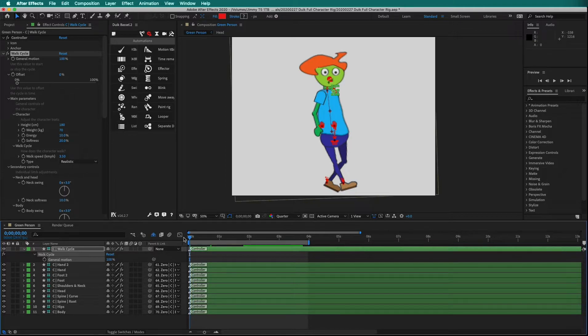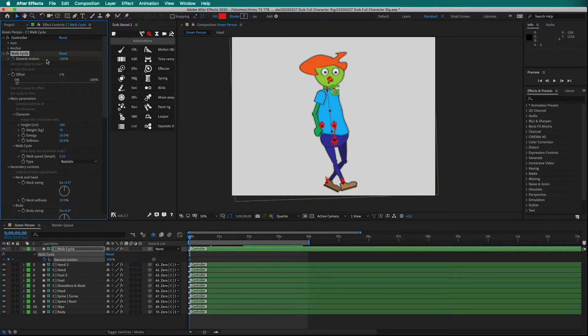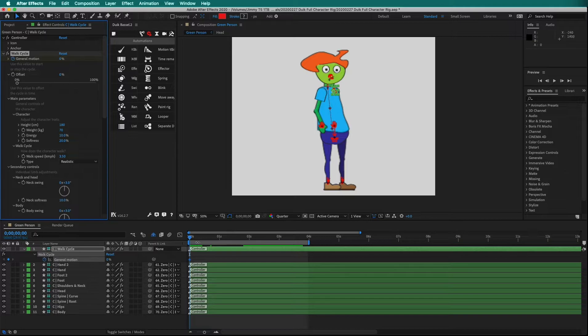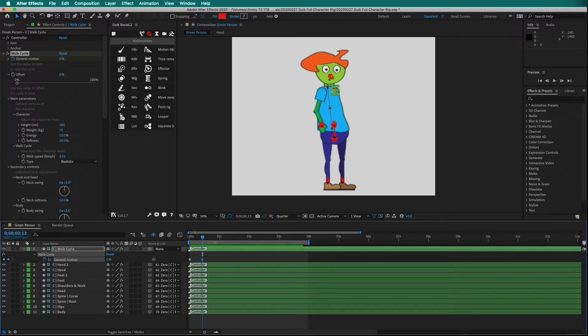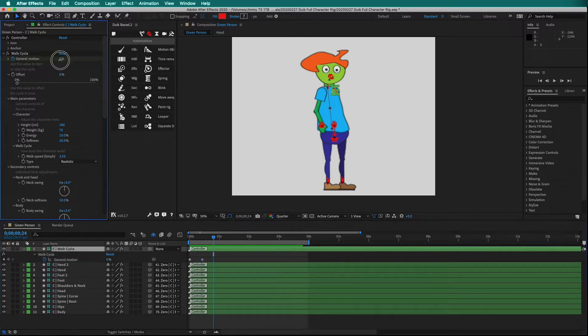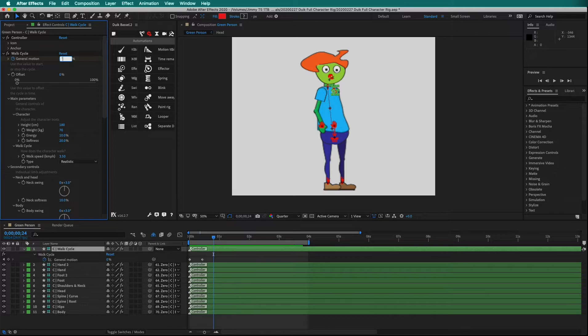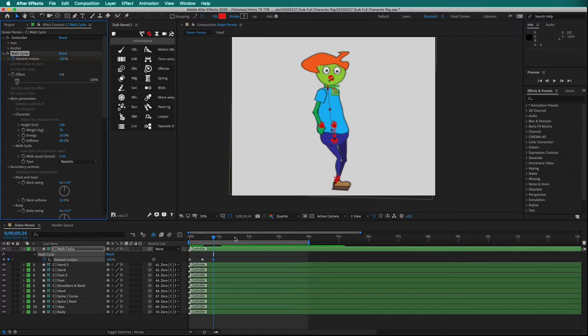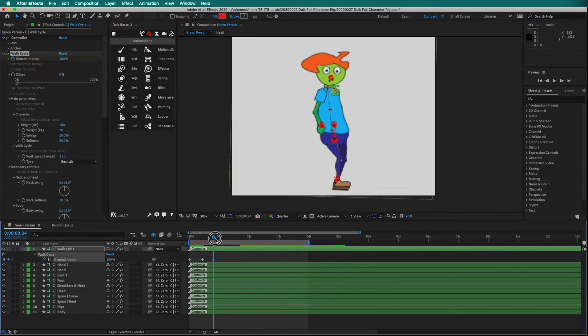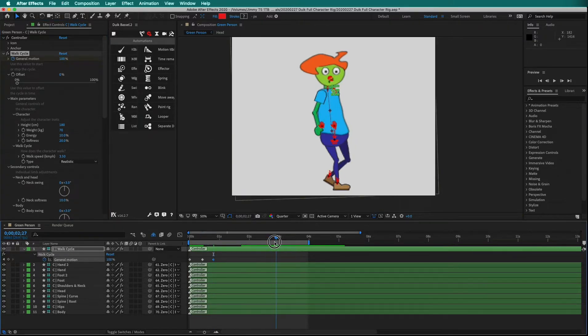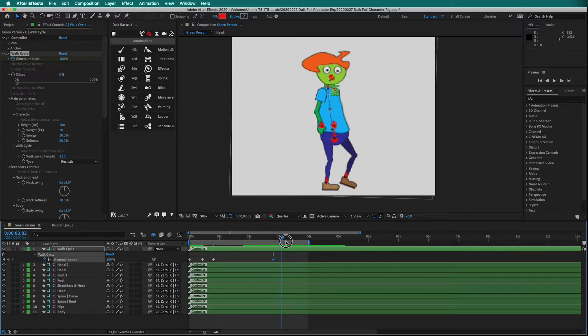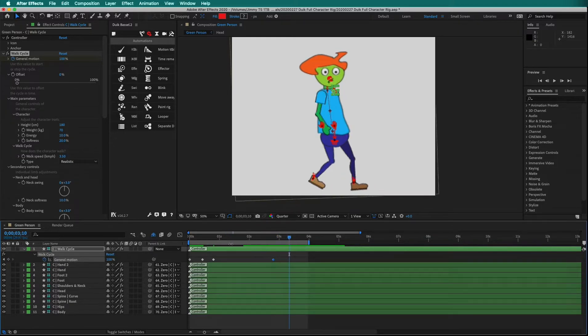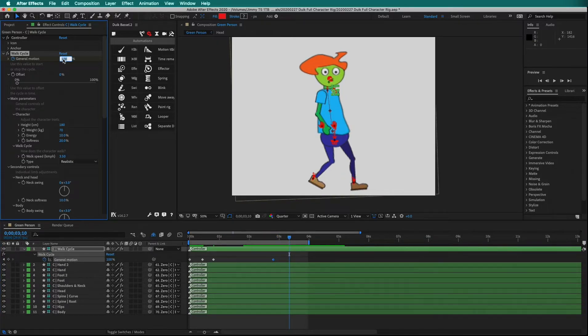Let's keyframe General Motion at 0, move forward to about 13 frames, drop another keyframe, then move forward and change the General Motion to 100%. Move the playhead forward a few seconds, drop a keyframe, move forward, and then change the General Motion to 0.